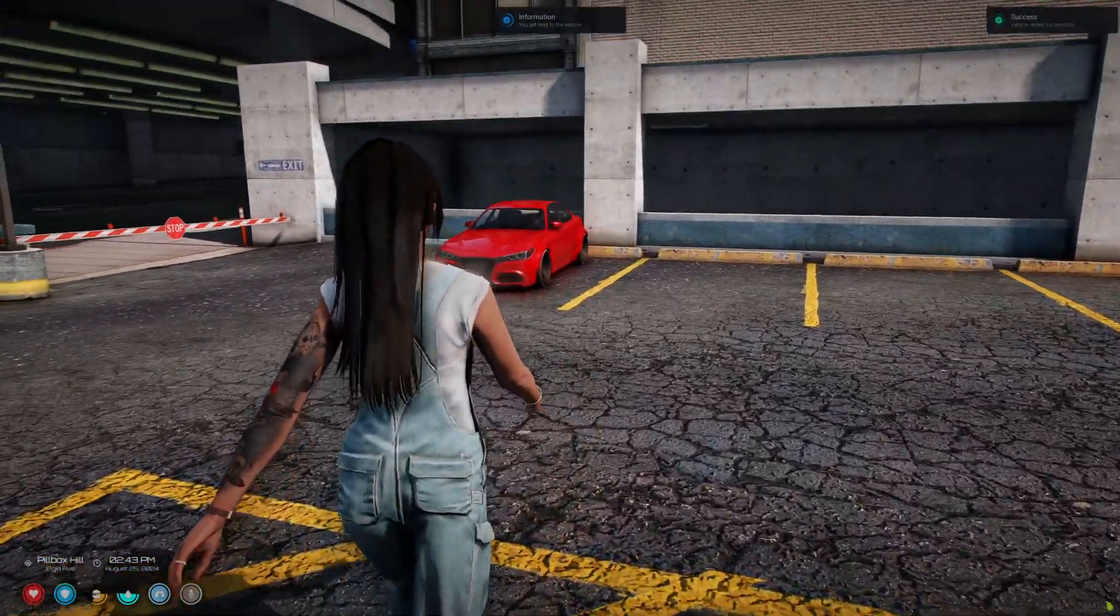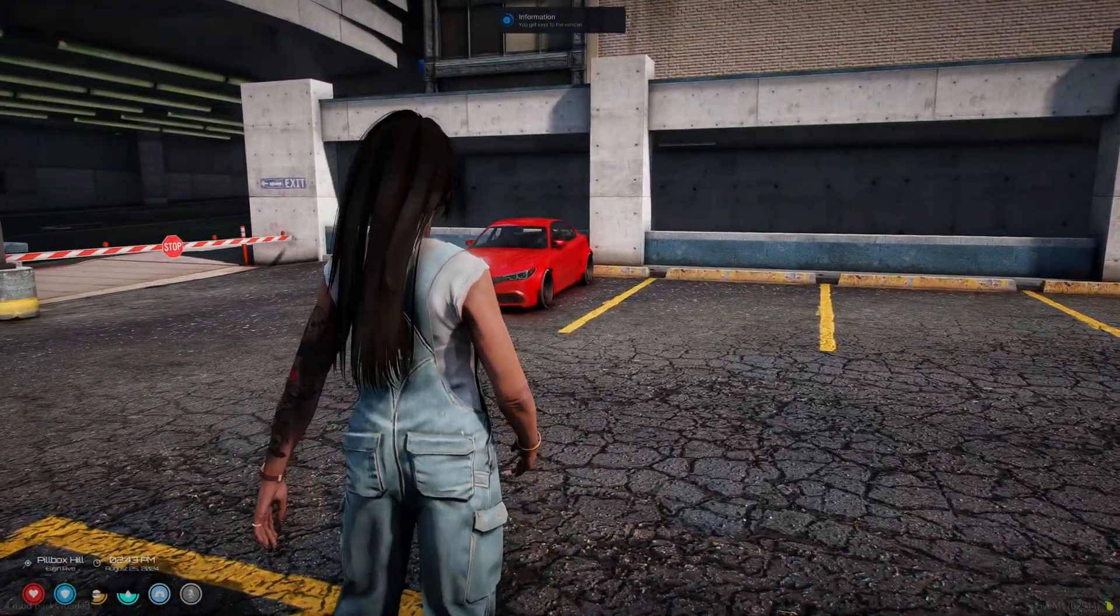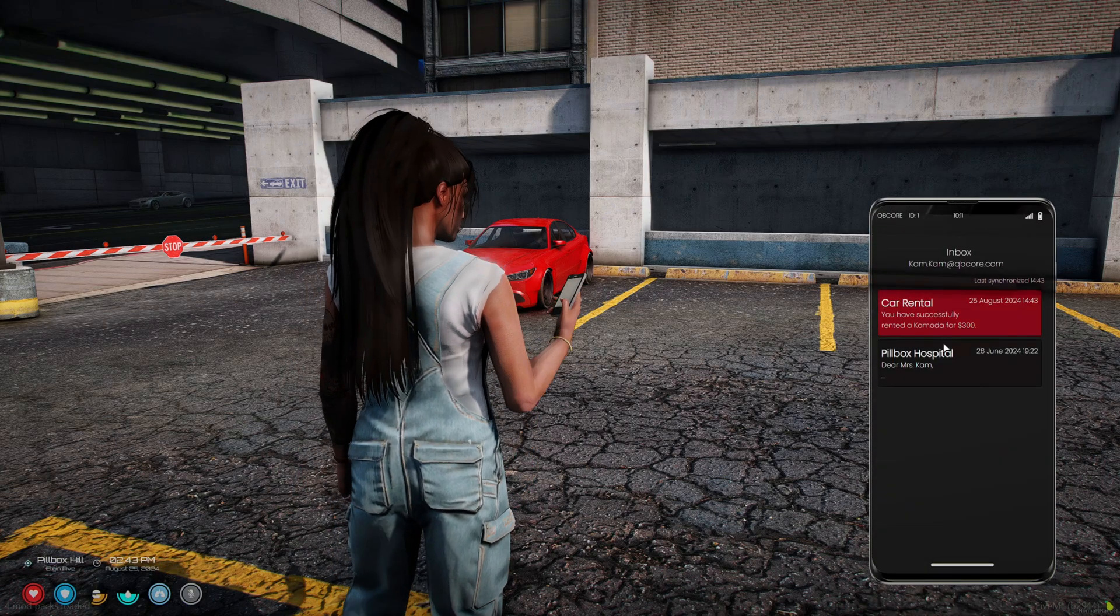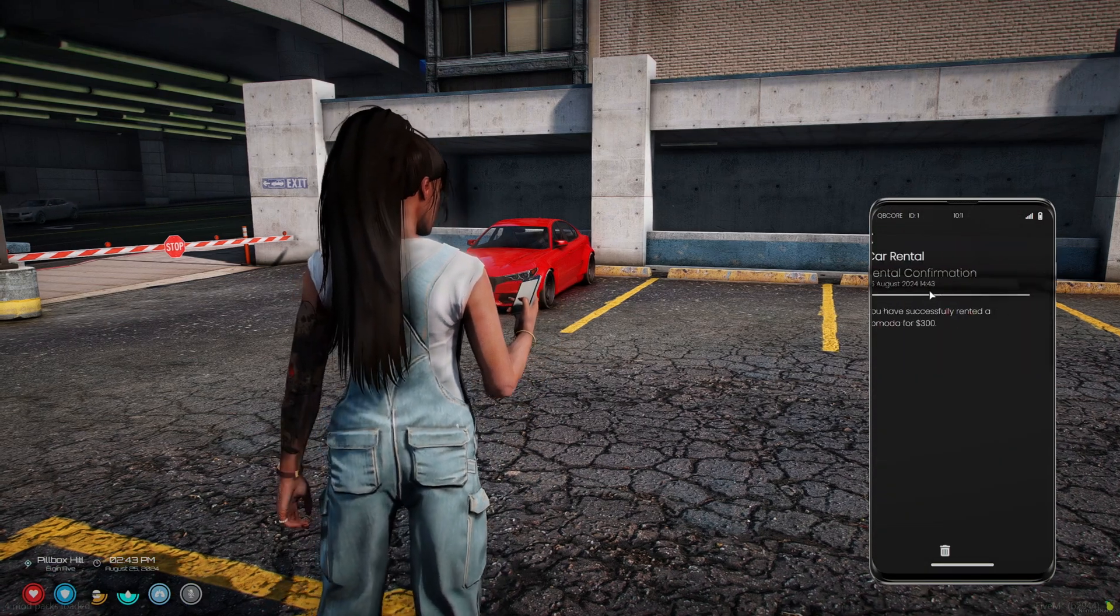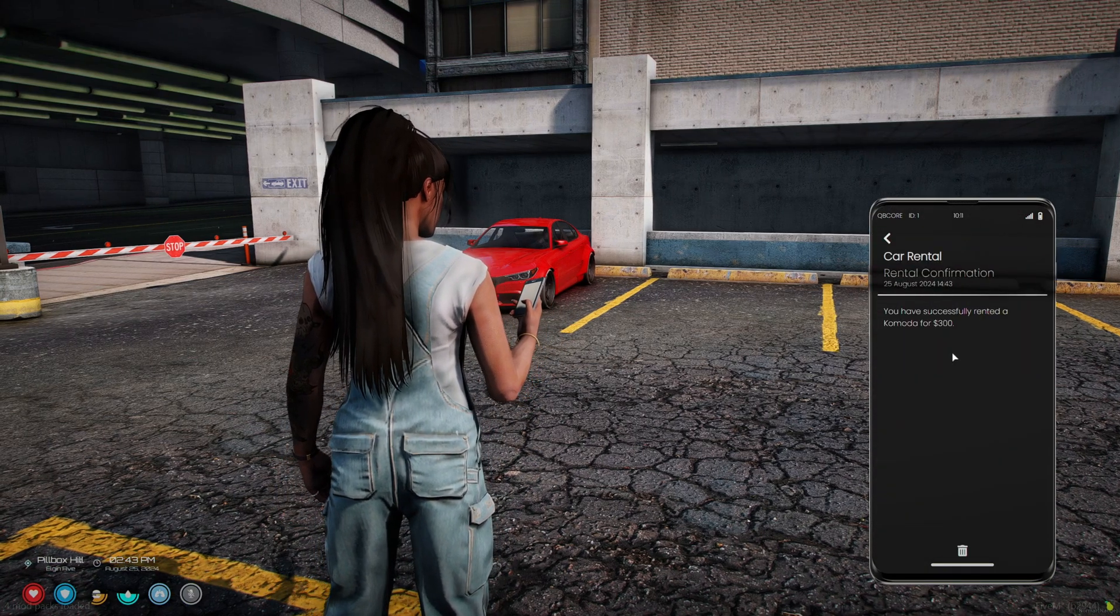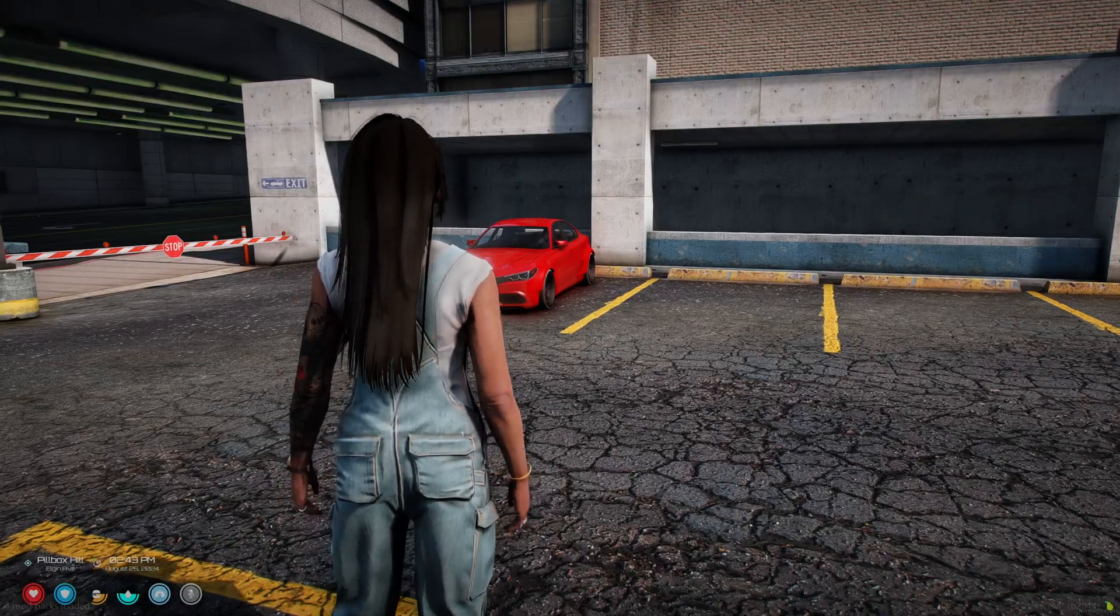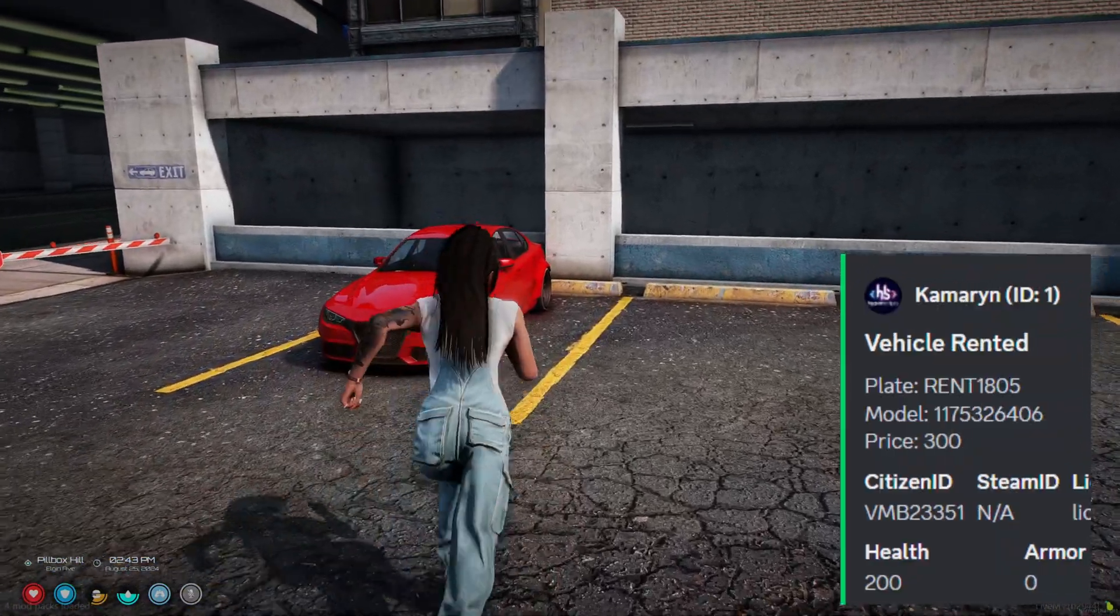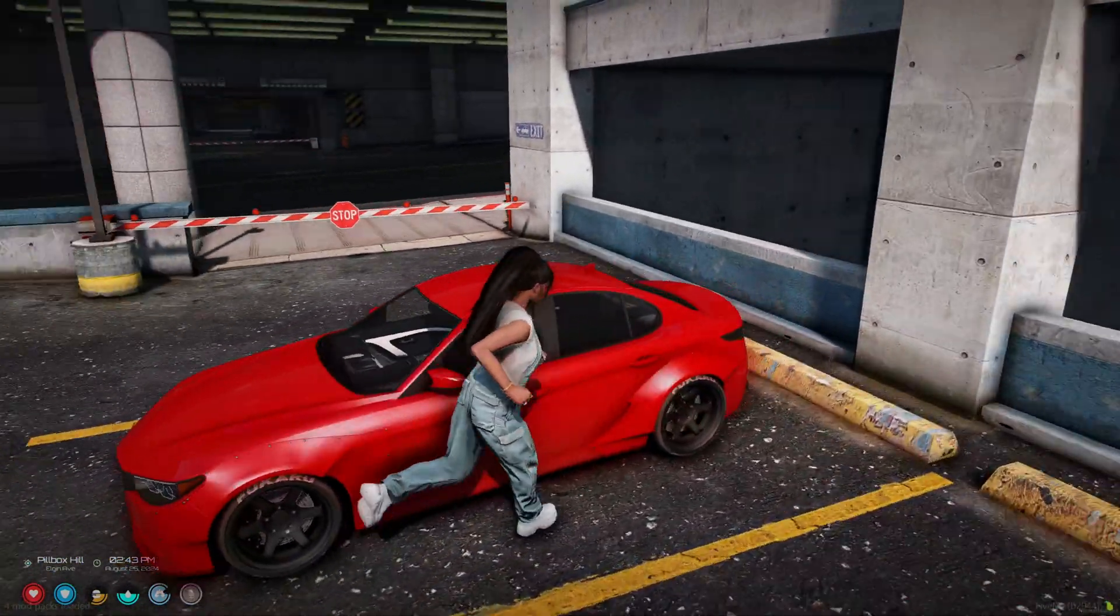Once the vehicle is rented, there's a notification and an email sent on the phone. So I'll get in and drive it somewhere random.